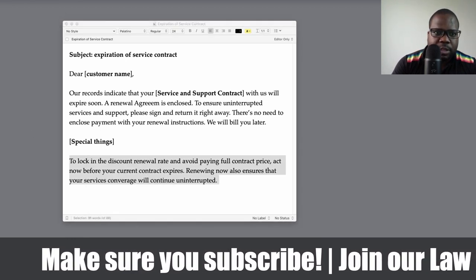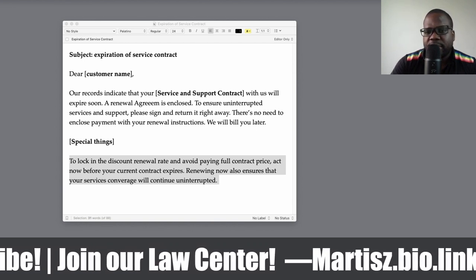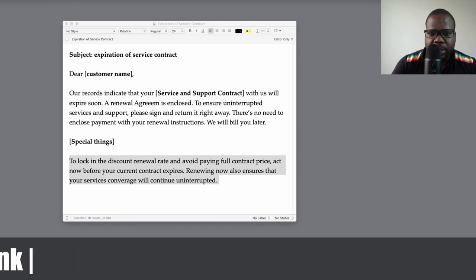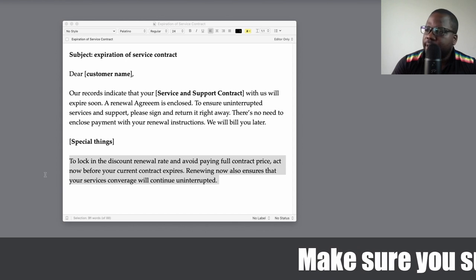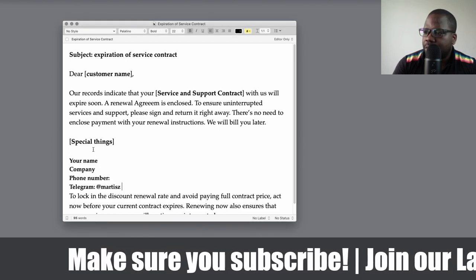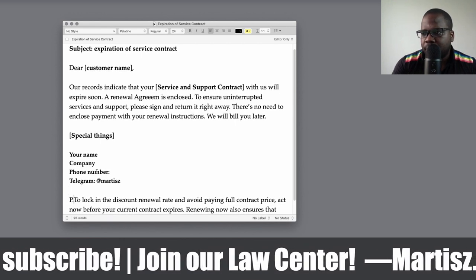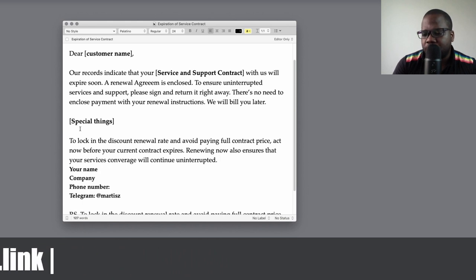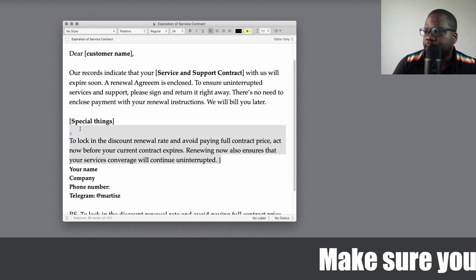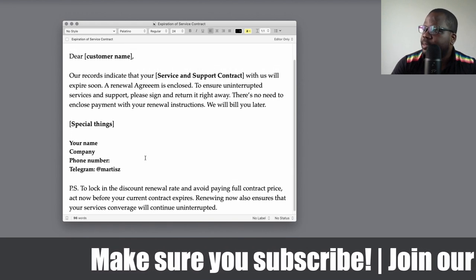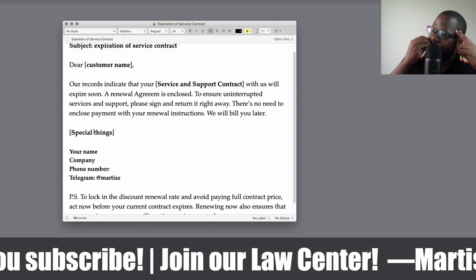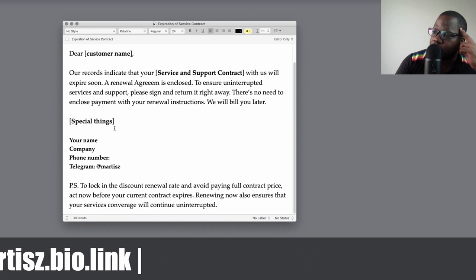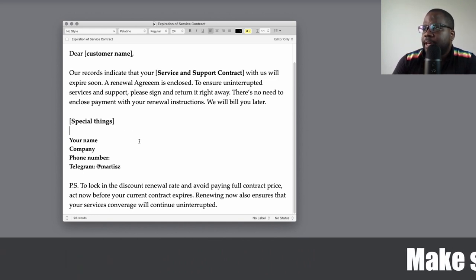There are two ways to use this. You can place the signature and special notes at the end of the letter, or right after the discount section — it's up to you. This is just an example template. The special things you need to tell your customer depend on you. If you have an automatic system, you can copy and paste this and adjust it. This works for expiration of a service contract.